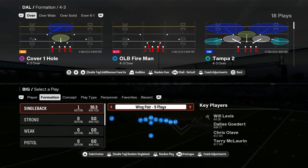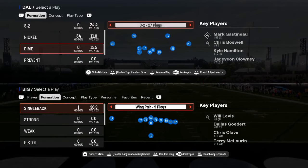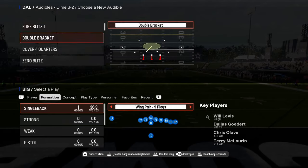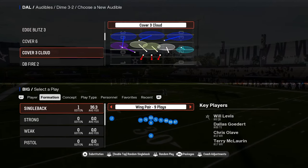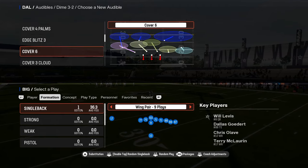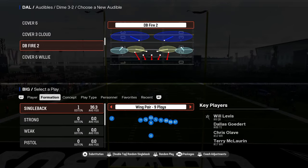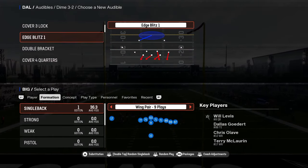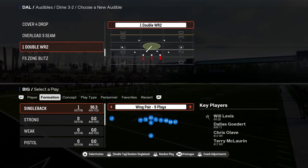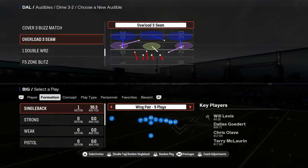Today we're going to be breaking down how to run U-Trips or Y-Off Trips Pats in Madden 25. I'm doing this breakdown out of the New England Patriots offensive playbook. A lot of people like U-Trips because it's probably the only offense in this year's game that you can basically run as kind of a standalone formation.